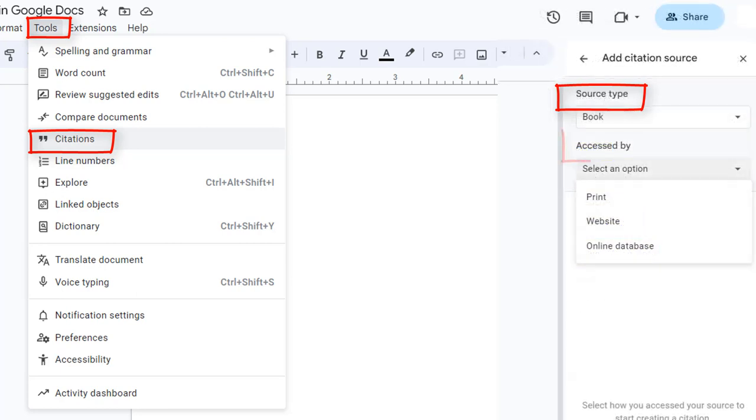Next, under Access By, select how you access the information. Was it in print, like a book that you're holding in your hand? Did you find it on a website? Or did you find it in an online database, like one accessed through the library?